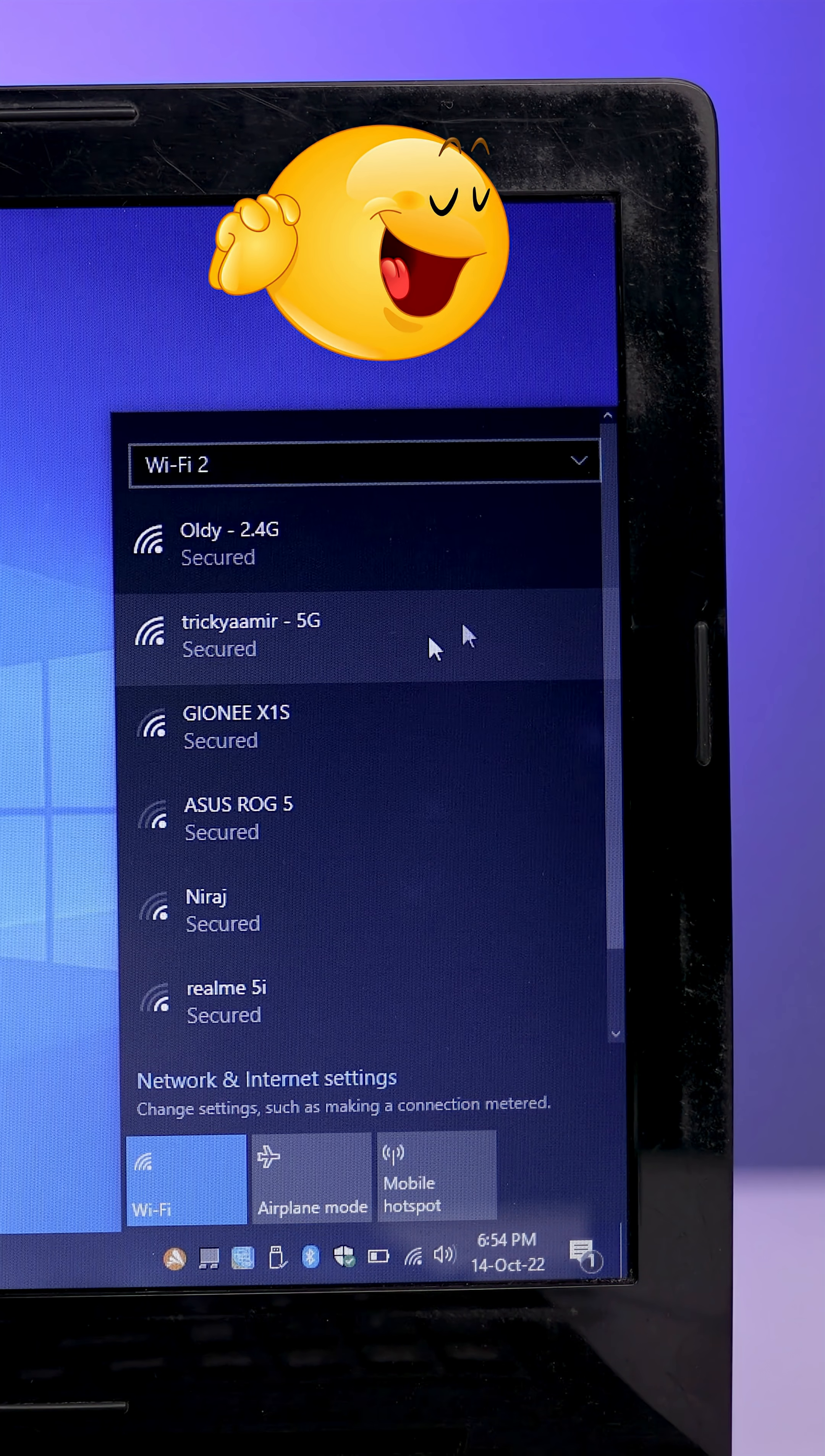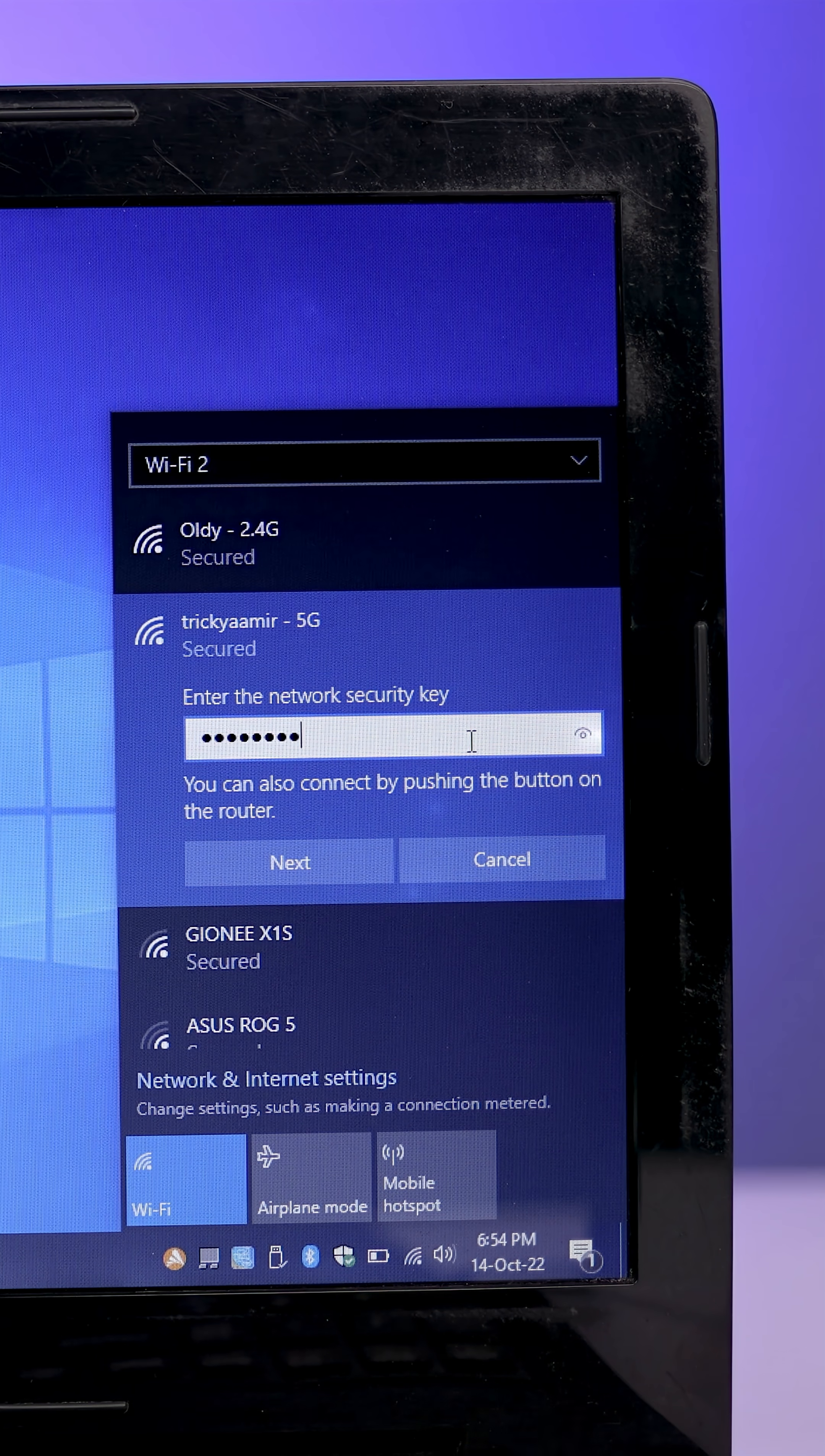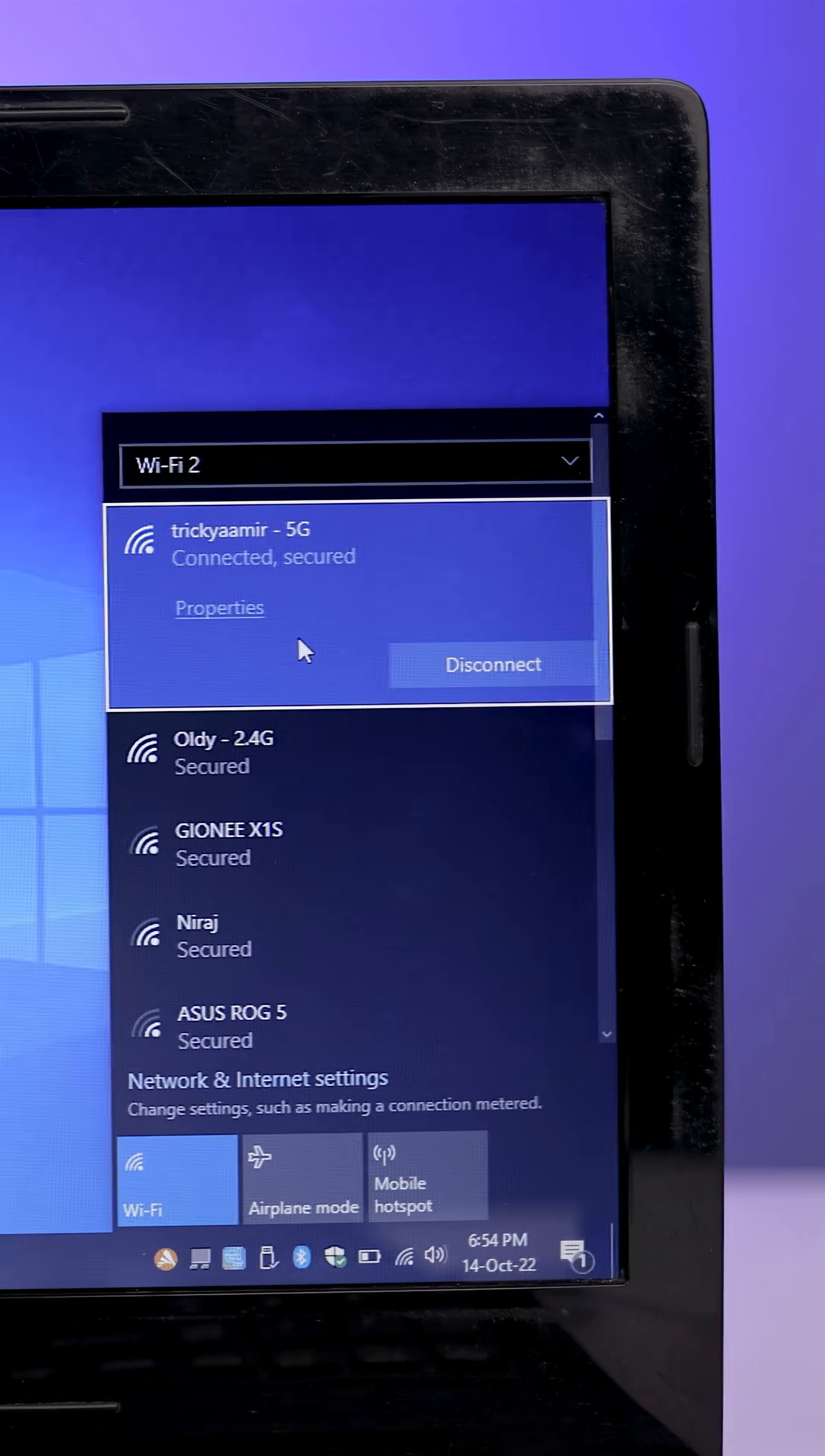Now here you will be able to see the 5G Wi-Fi networks. Just select your 5G Wi-Fi, enter your password, and boom. Now your old laptop is connected to a 5G Wi-Fi.